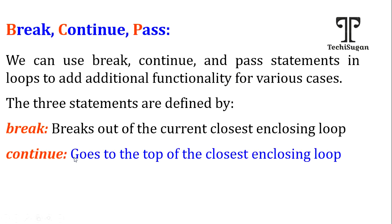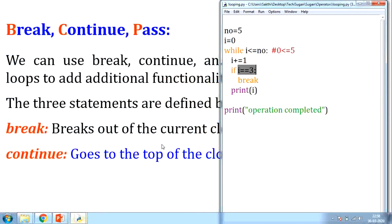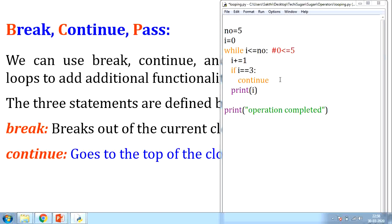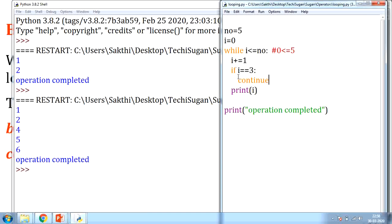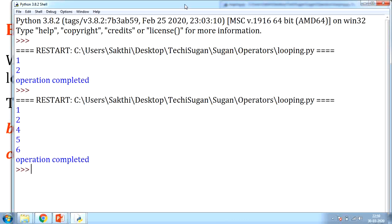If instead we use continue, it takes control back to the loop without executing the remaining statements in that iteration. With if i == 3: continue, the output is 1, 2, then 3 is skipped, and 4, 5, 6 print — then 'operation completed' is displayed. Continue skips printing i when the condition is true but does not exit the loop, it just moves to the next iteration.